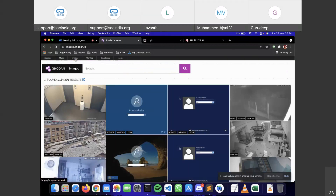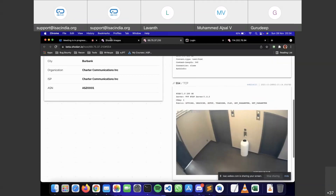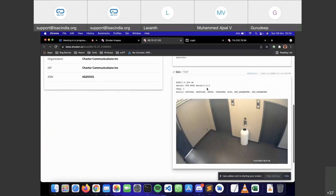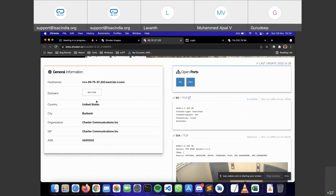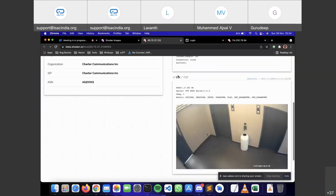Another feature is Shodan Images. While Shodan's spiders crawl the internet, they try to take screenshots and store them in a database. Shodan Images contains all the screenshots the spider has captured. For example, this is a screenshot of a webcam — when the spider visited it, it captured a screenshot. Clicking on the image gives you all the details: IP address, hostname, country, city, organization, ISP, ASN, open ports — this camera was running on port 554.